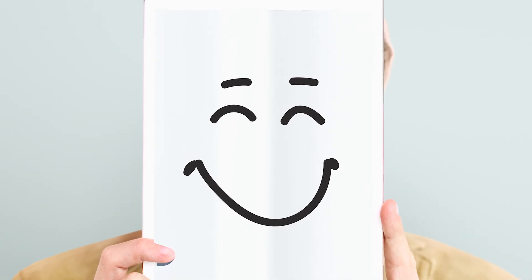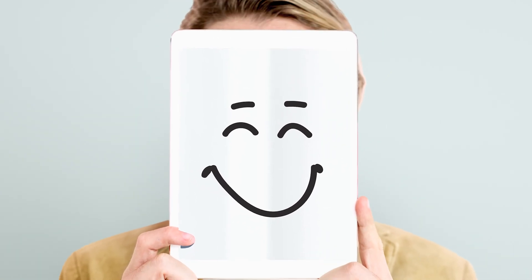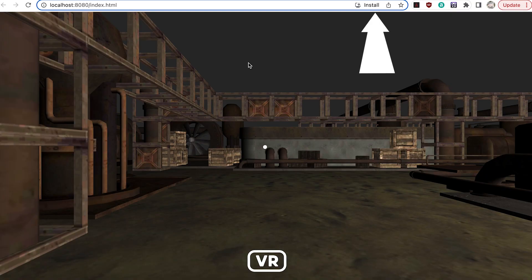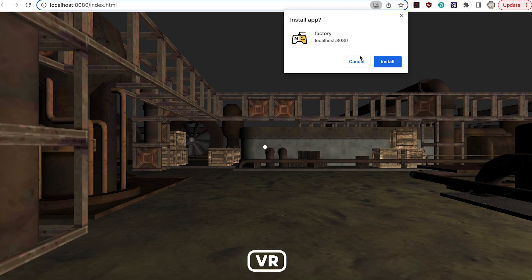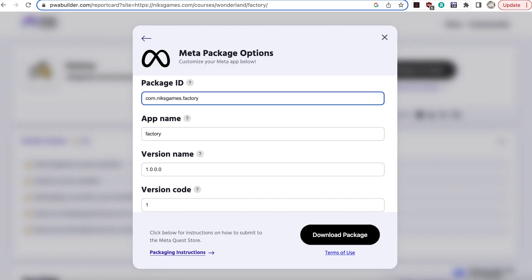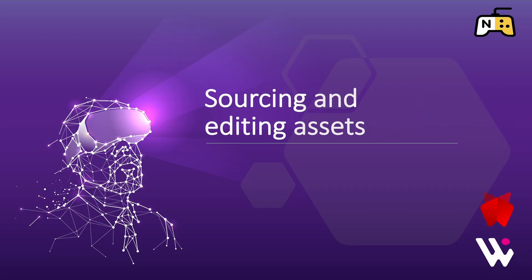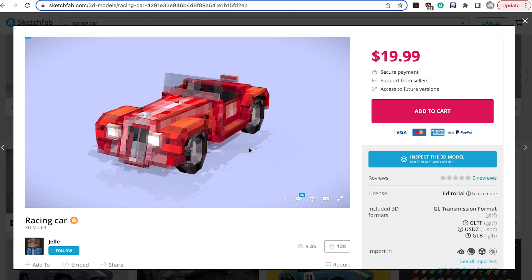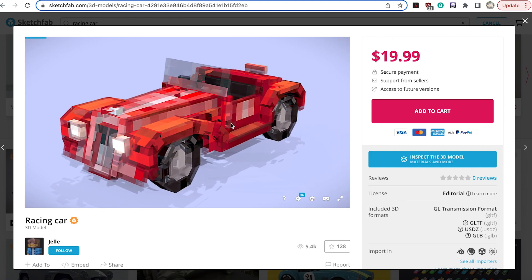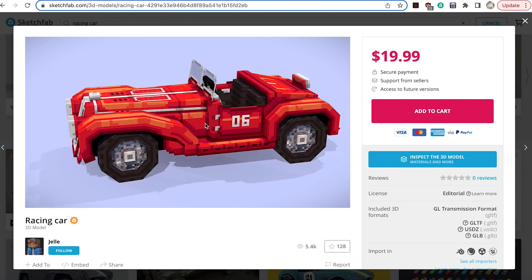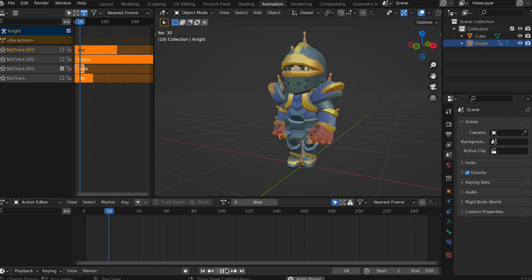And discover how easy it is with the Wonderland editor to create a PWA—a progressive web app—that can be installed on your Quest 2 headset. Sourcing and editing assets: you'll learn to source great models online and how to use Blender to prepare them for Wonderland.